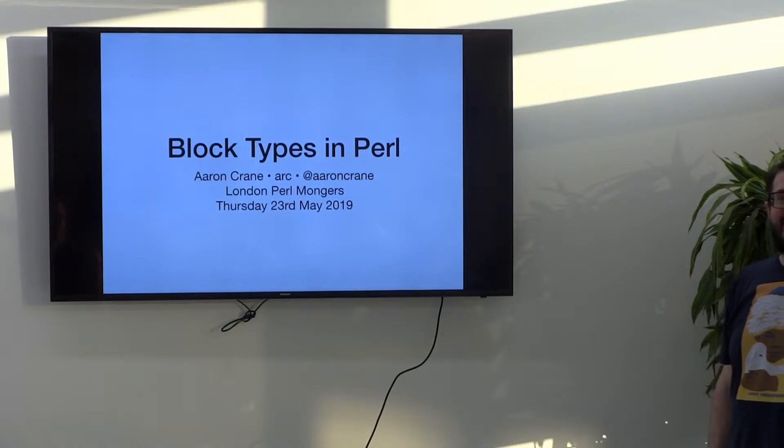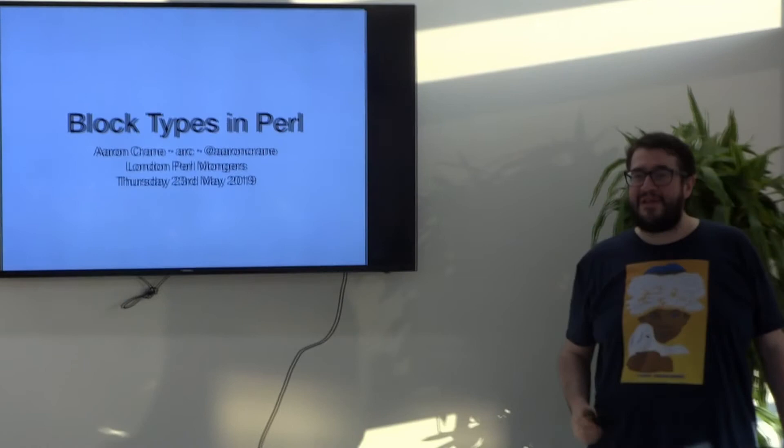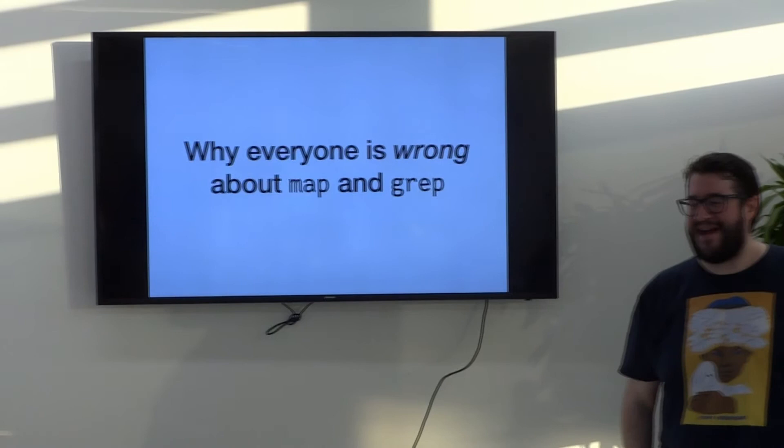Hello everyone. I'm Aaron Craig. I'm here to talk about Loctites and Perl, which is a pretty dull title. It's what I'm really about. I'm here to talk about why you're all wrong about map and grep.